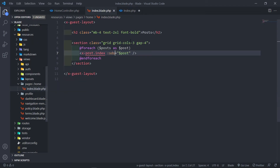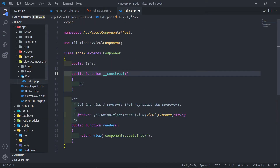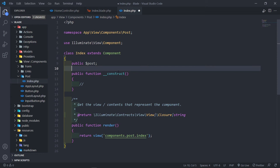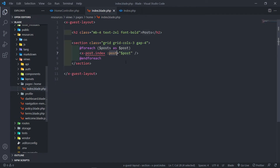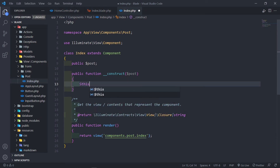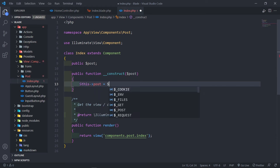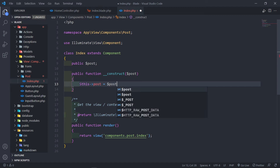I would say stay consistent. If the variable name is post, just name the property post. In order to make use of this component inside the view of this class, we need to parse it in the constructor. So in the constructor we say this->post equals post.